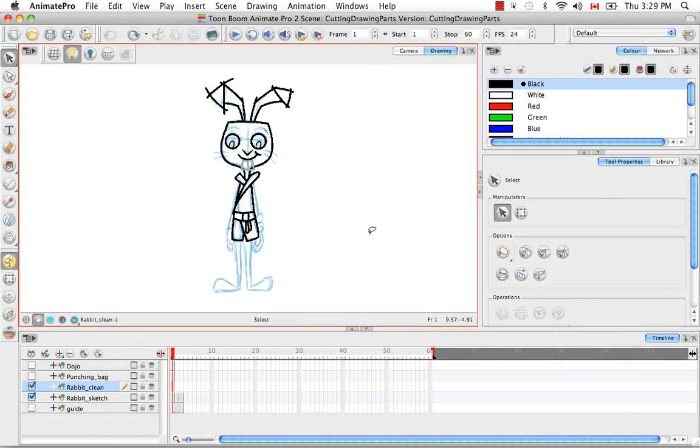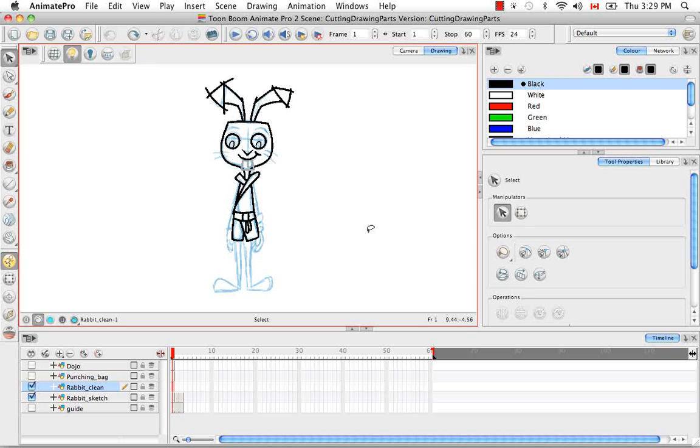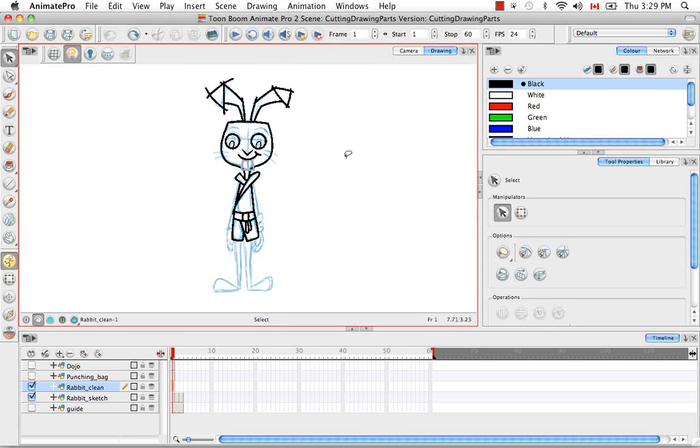Welcome to the tutorial Cutting Drawing Parts. In this tutorial, I'm going to continue to clean up the lines of the cartoon rabbit using the Cutter tool.